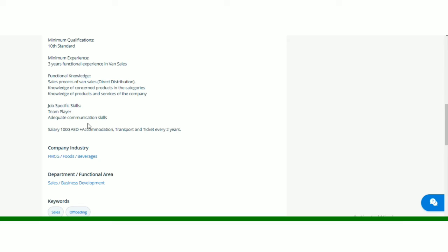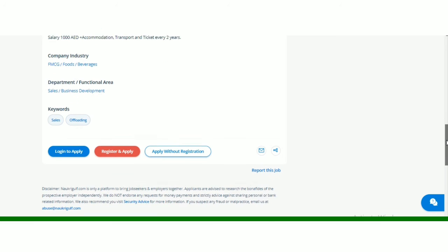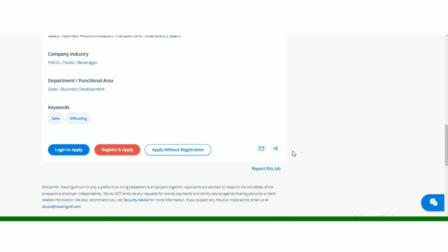Salary range bhi yahaan bata di gayi hai. Accommodation, transportation, and ticket every two years. Company industry bhi aap yehaan se dekh sakte hai, department. So in order to apply for these jobs, yaha pe three buttons given hai. So aap login karke apply kar sakte hai, registration karke apply kar sakte hai.